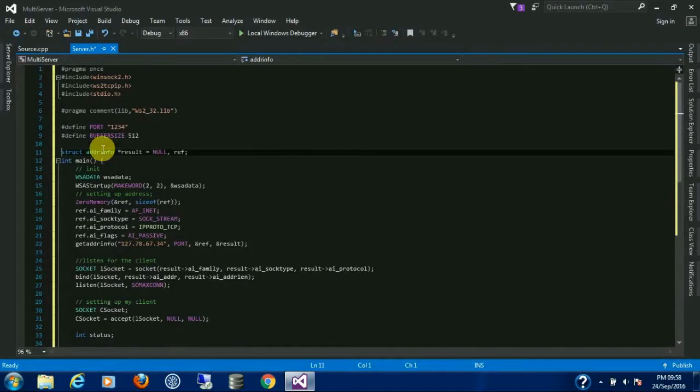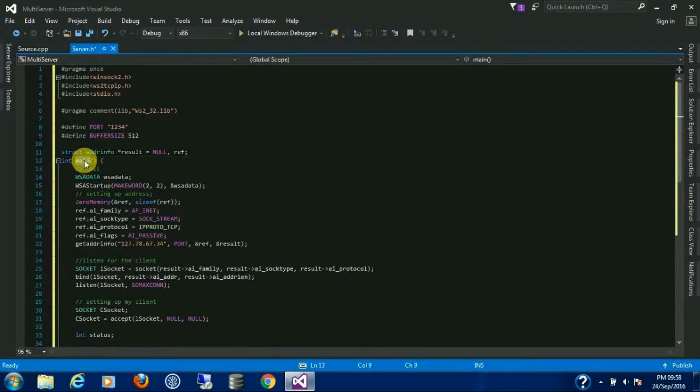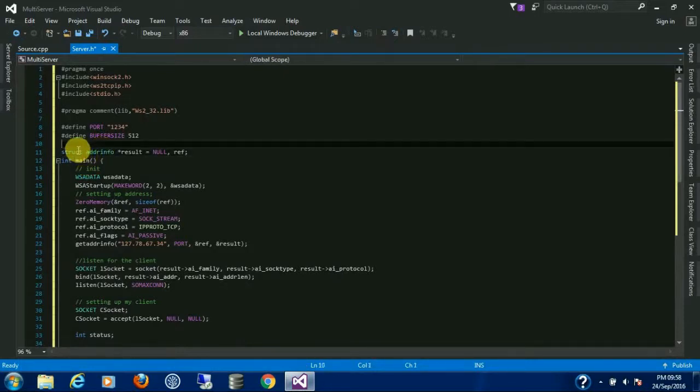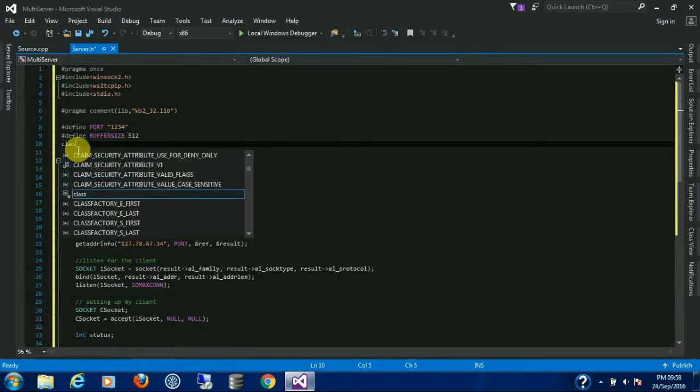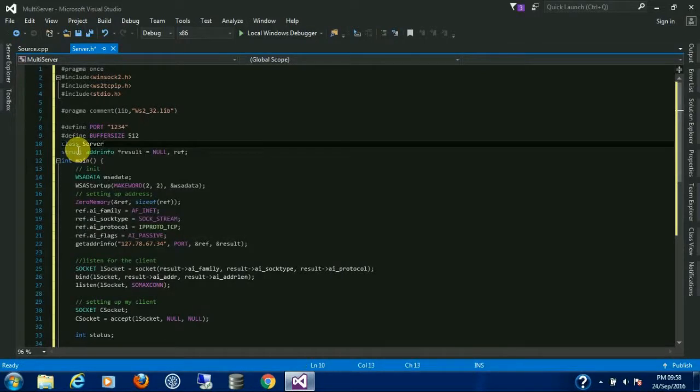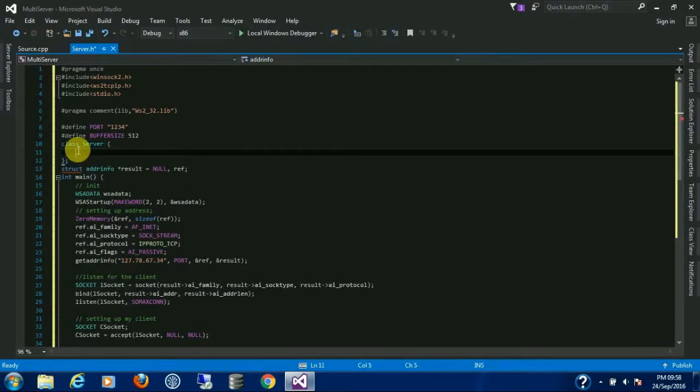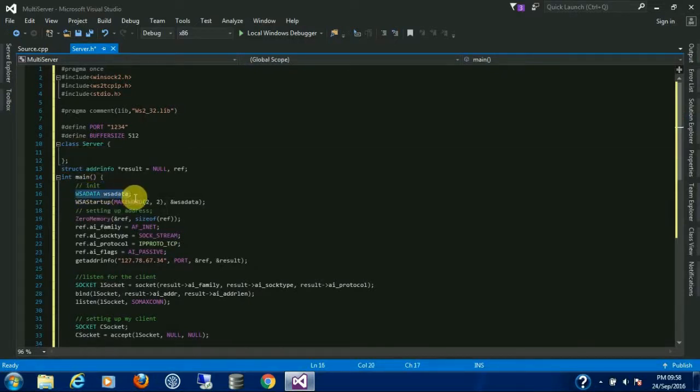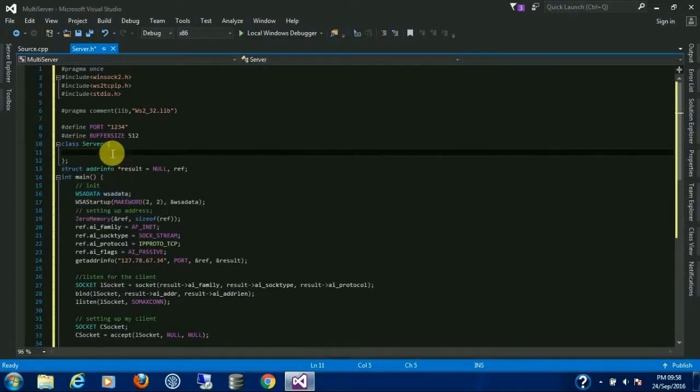We are not going to use the main. Instead we are creating a class, name it Server. These are going to be my member data members.